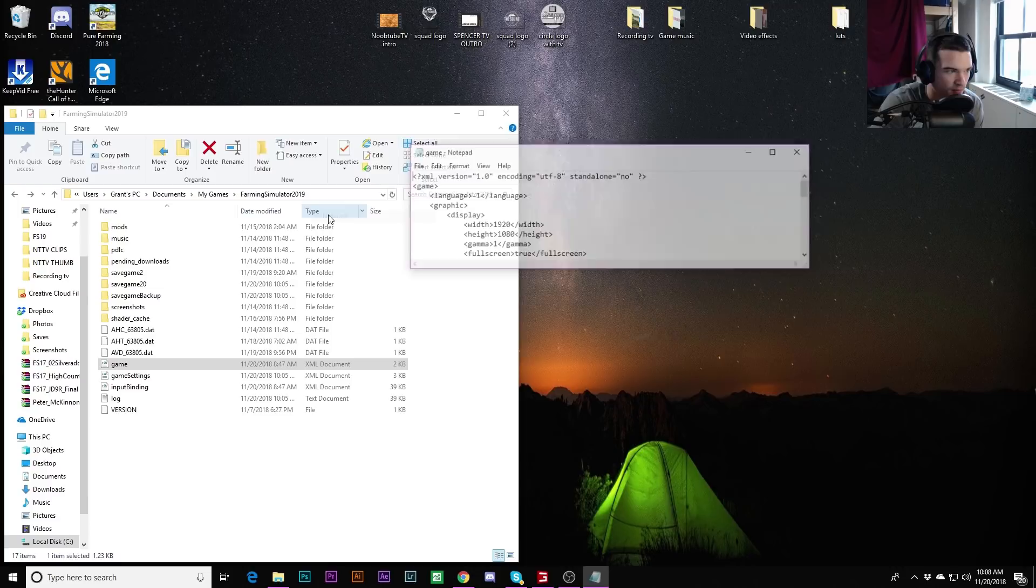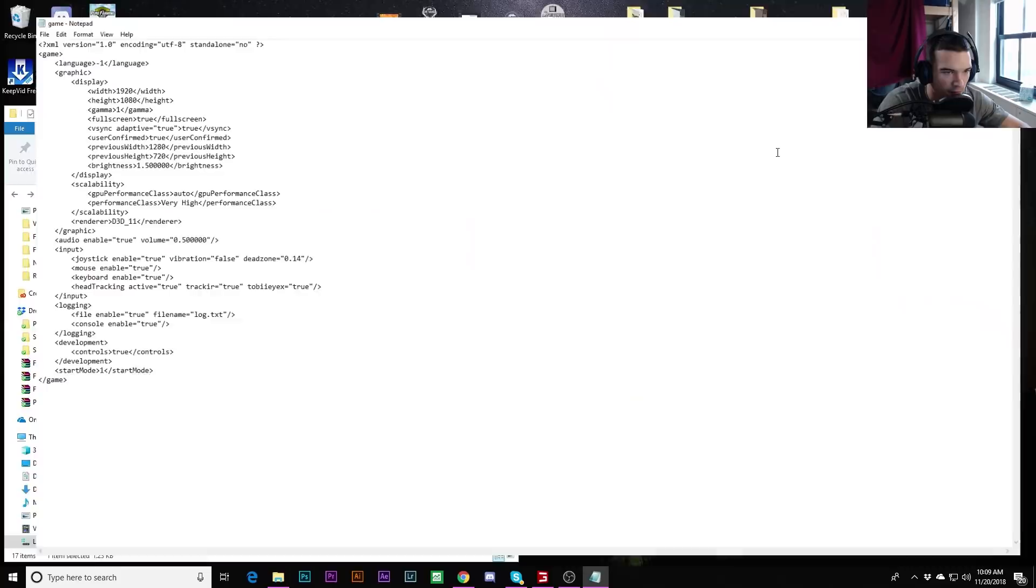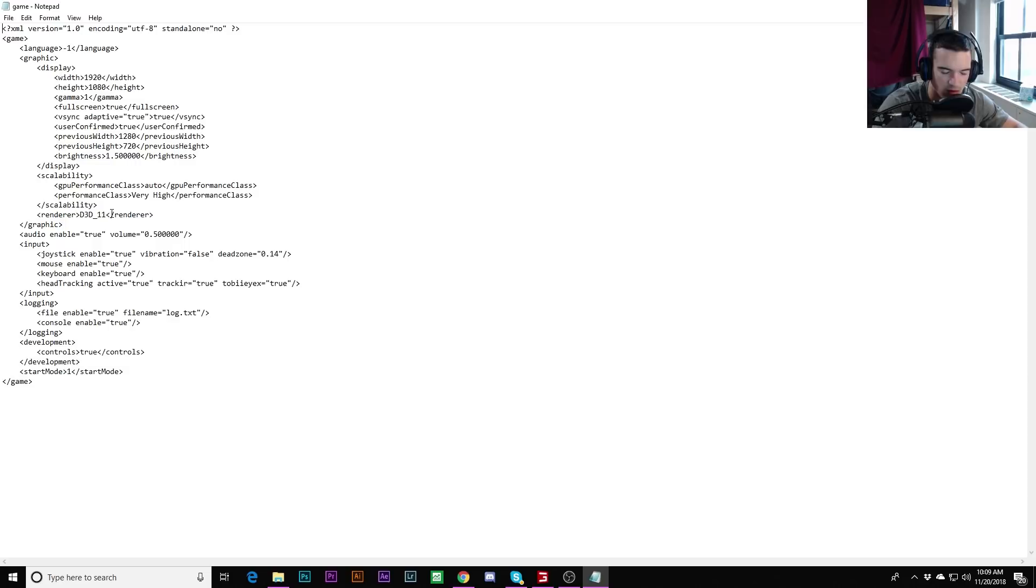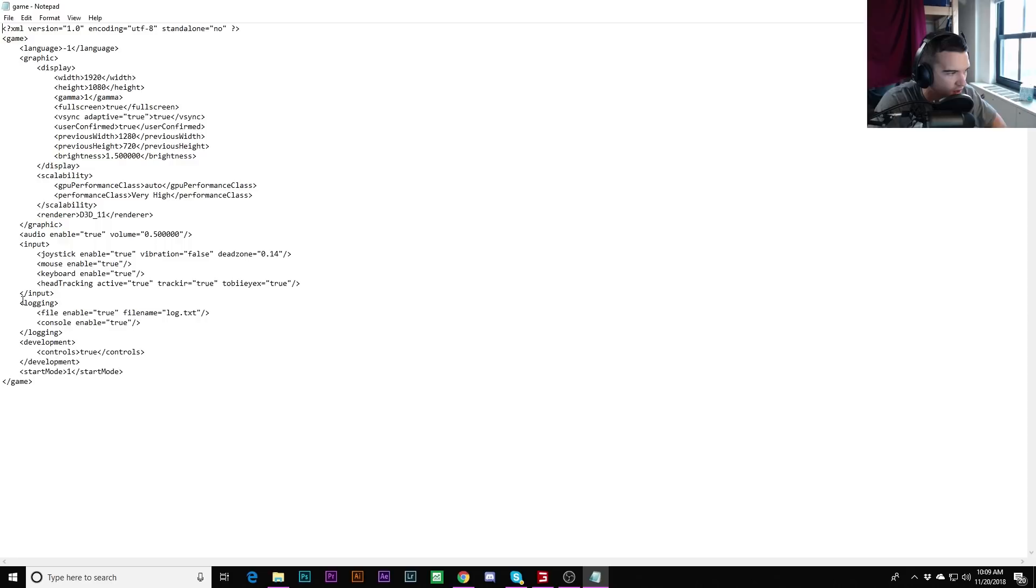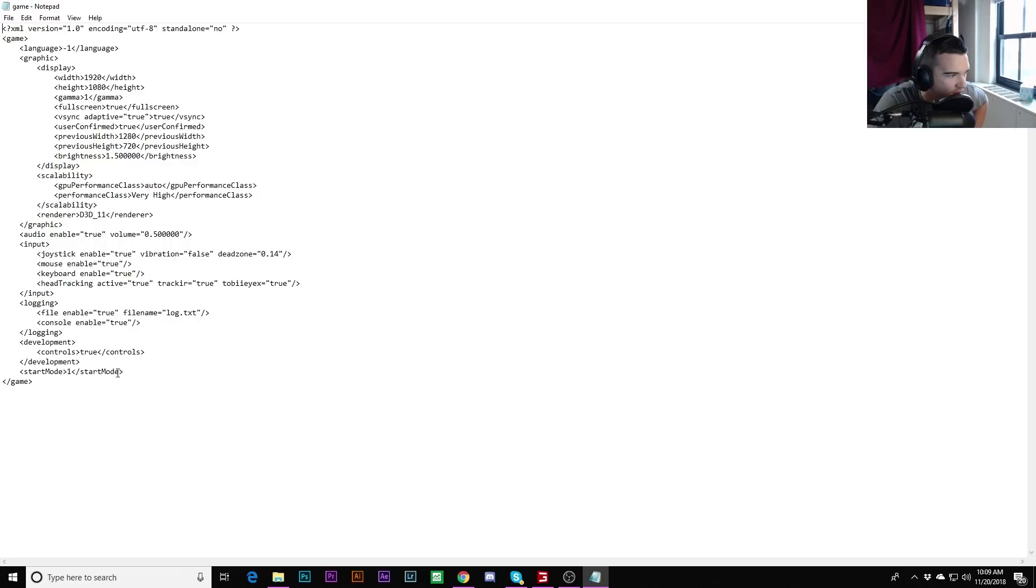So again, I'll redo the steps there. Click game, this is the XML document. You might have game settings, input bindings, just game. Right click, Open With, Notepad. Then once this is open, all I want you to do is you can make it full screen, it might be easier for you. So here's full screen. It's very small. You're going to see logging, development, and a lot of other things. A lot of things are going to be very foreign to you and might not look very familiar.